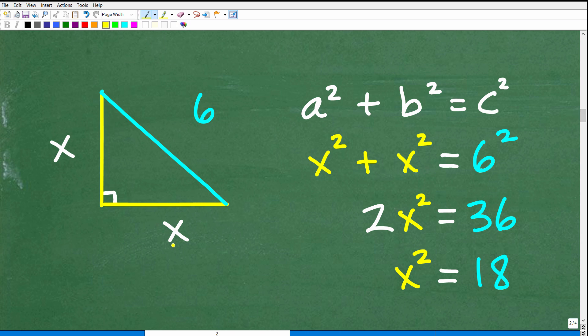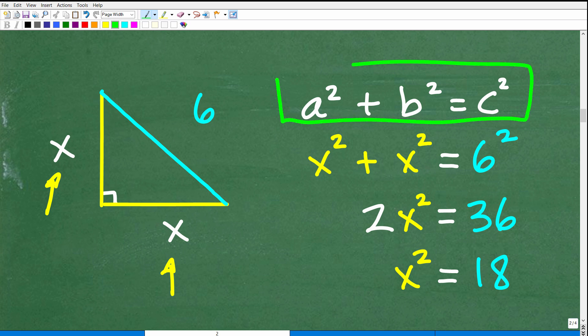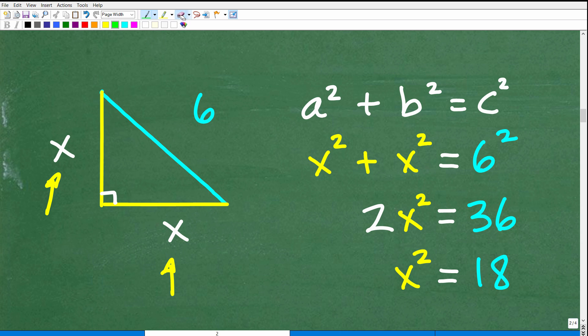Our objective is to determine what X is equal to. We have X, X for the two legs of our small triangle, and we know the hypotenuse — the midpoint of that diagonal — is 6. If we solve for X, we can figure this problem out. One of the biggest things to rely on when you see a right triangle is the Pythagorean theorem. It's absolutely necessary that you think of it, and in the majority of right triangle problems, you're going to have to use it.